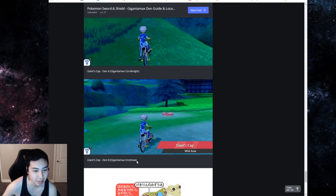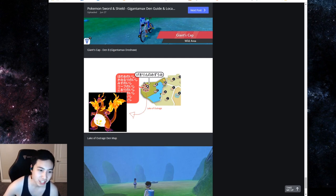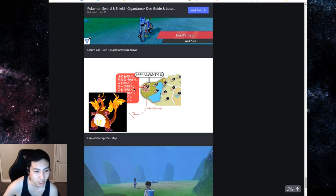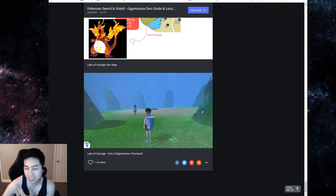Gigantamax Dreadnaw right there near that tree. Here's Charizard at the Lake of Outrage. You know where you see all these stones - you have to get the water bike, go through this water and get over to the other side. That Gigantamax Charizard right there, it's like a Stonehenge kind of thing.